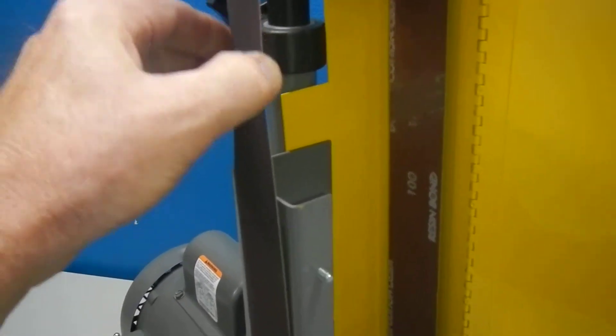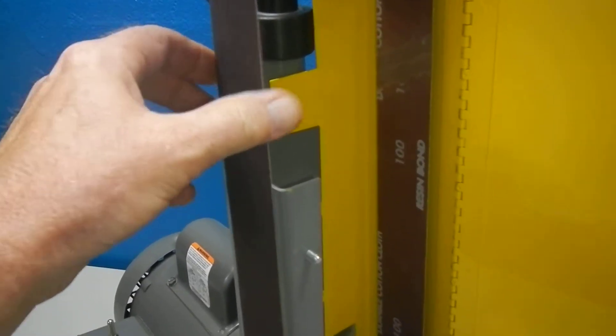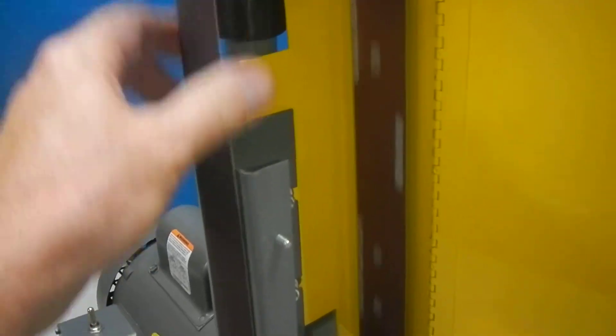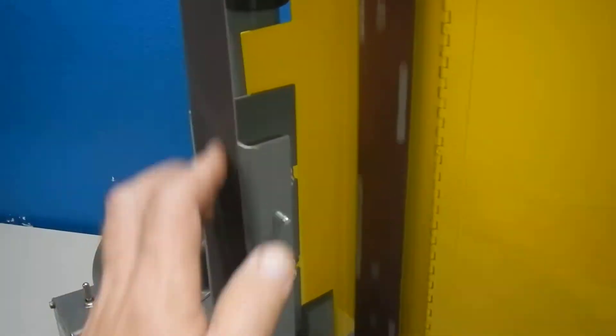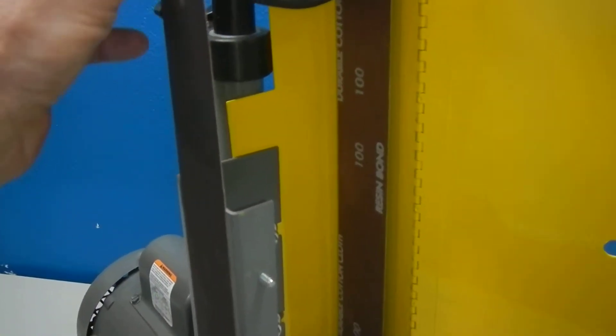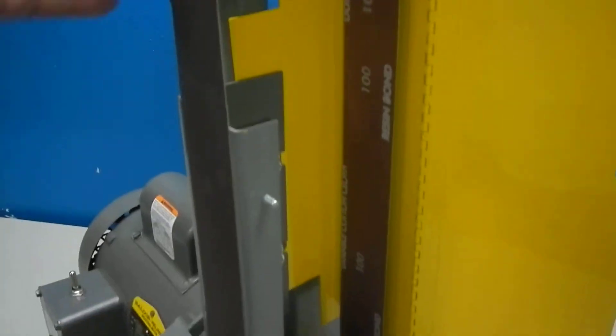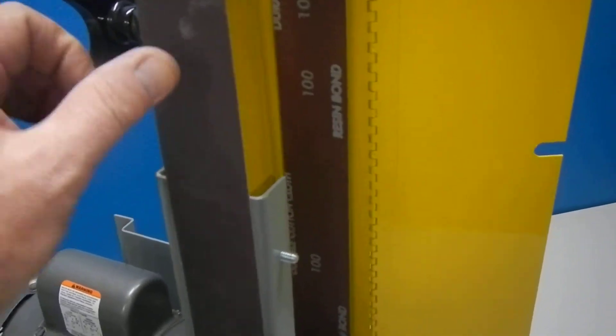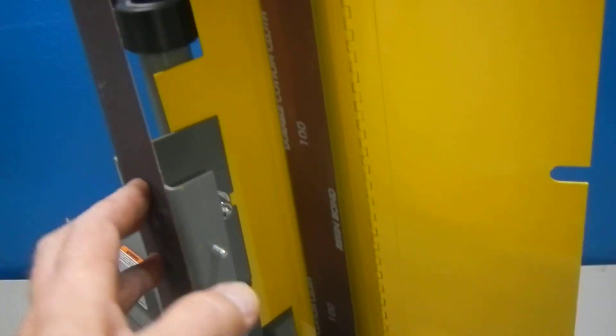When they sit on here for a long amount of time in storage, they can get a warp in them. So you might want to change that belt out or just use it.